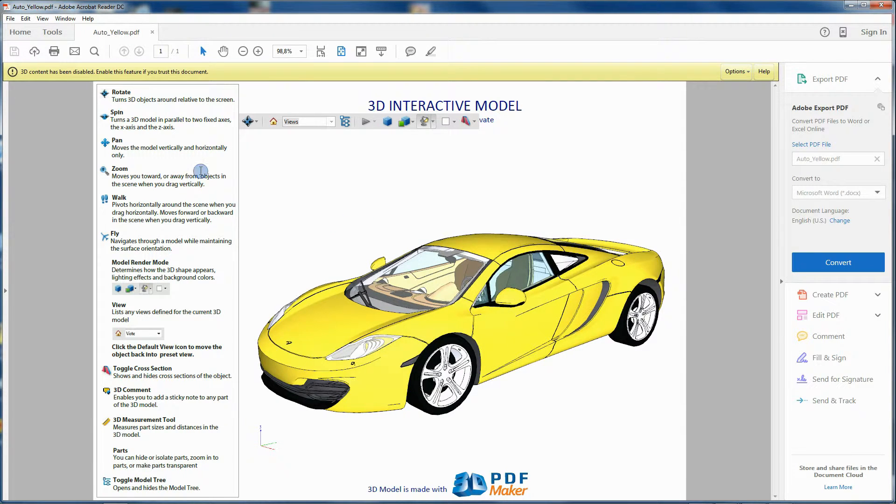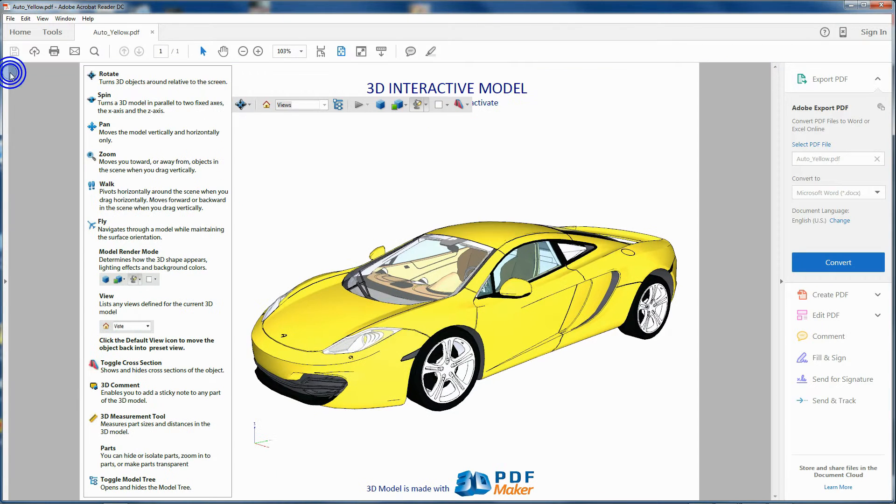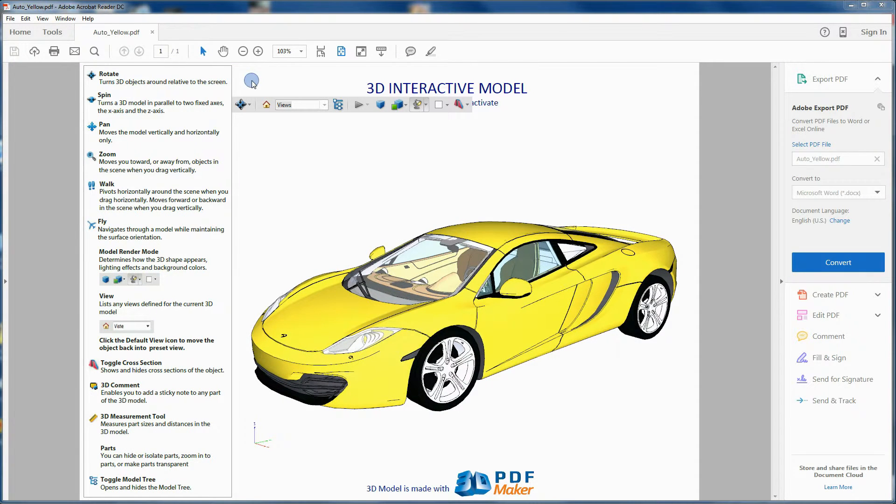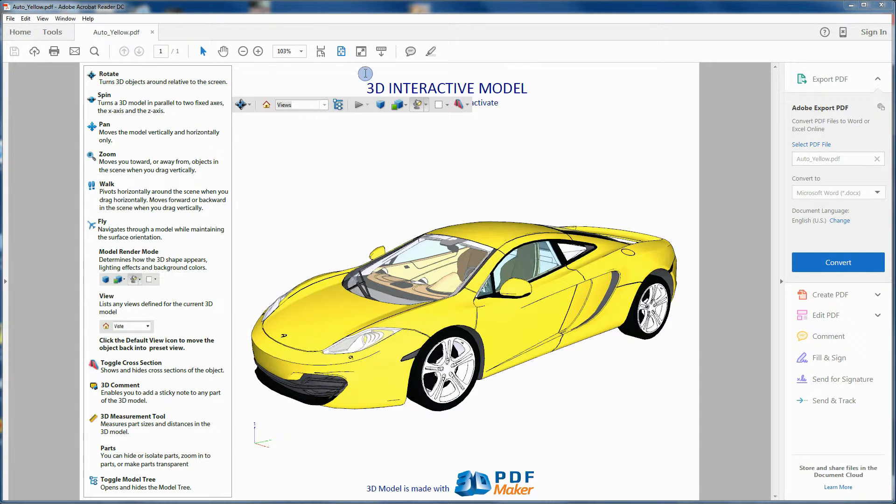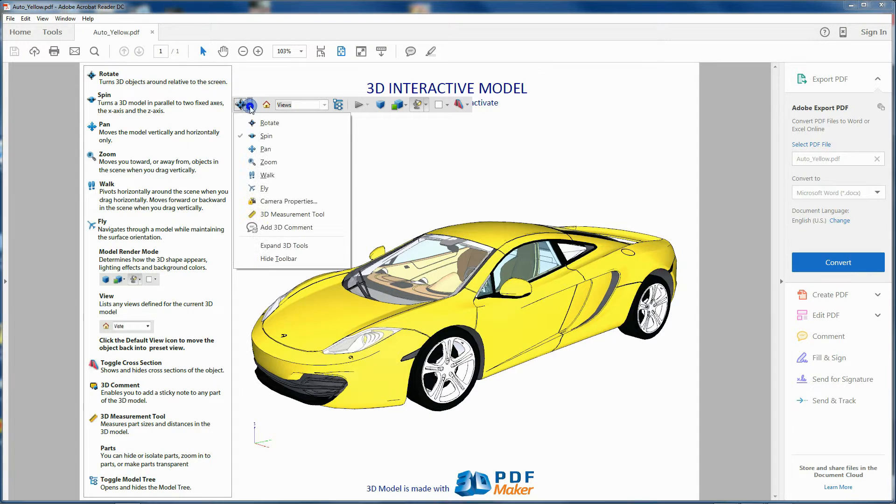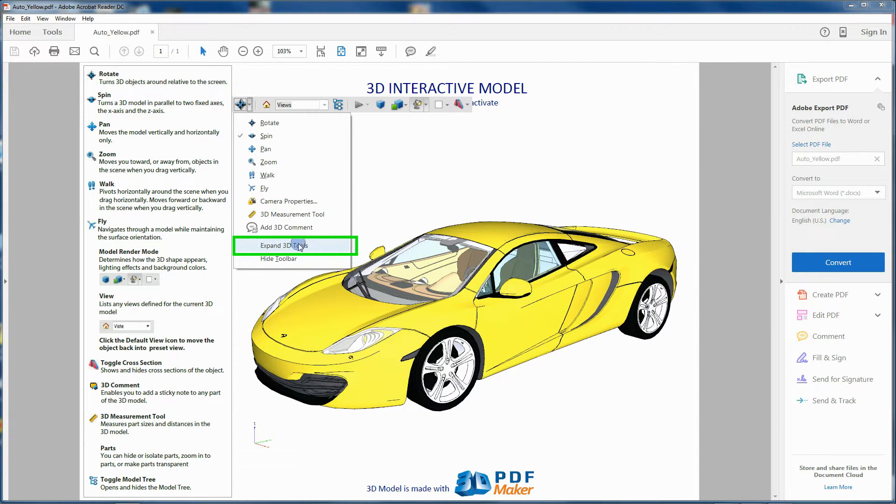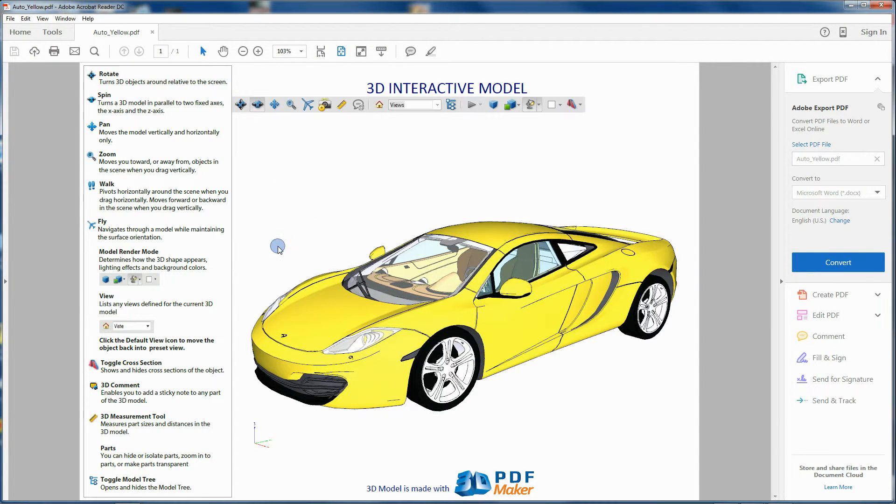Then on the icon on the left in the yellow toolbar. The 3D toolbar becomes visible. Click on the downward arrow on the right of the rotate button, then on Expand 3D Tools.